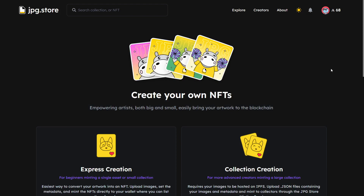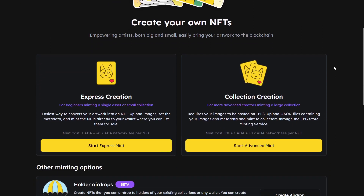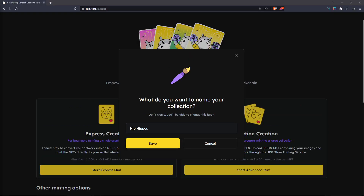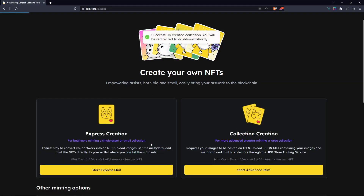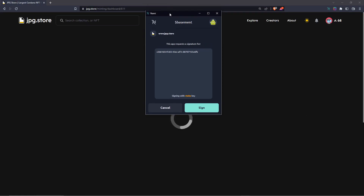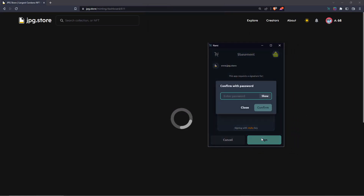After you've come to this page, you can scroll down and go to Collection Creation to start your advancement. Click this button here and then come up with a name for your collection — for our collection we're going to be using the name 'Hip Hippos.' Once you have your name configured, simply click Save, and then a transaction will form for you to sign, so you'll have to sign this to proceed.